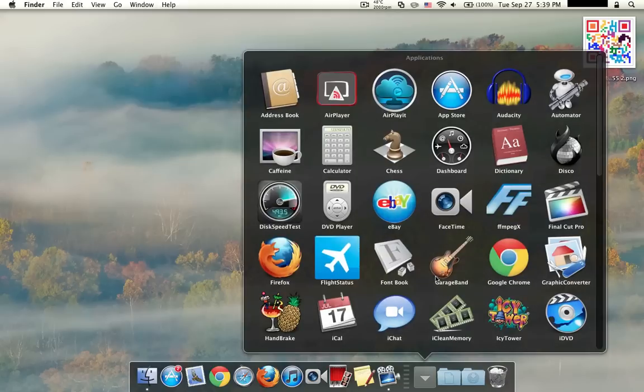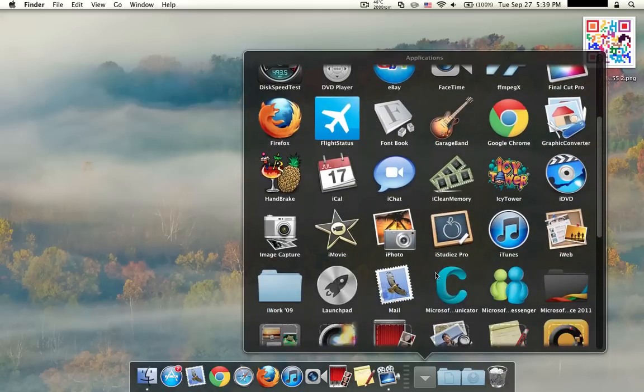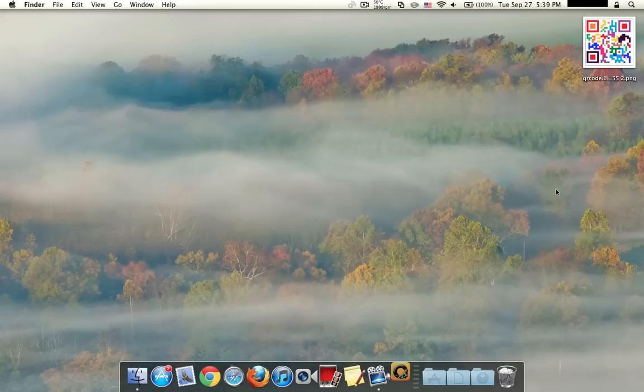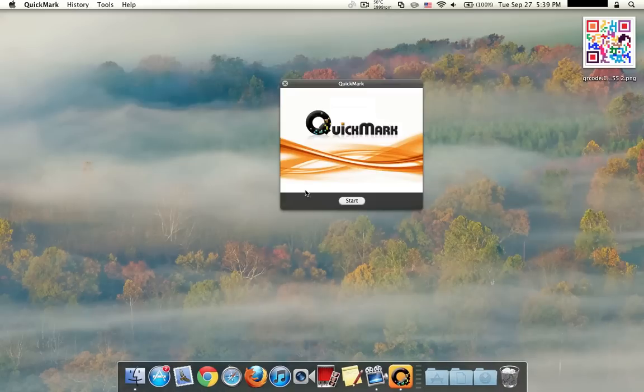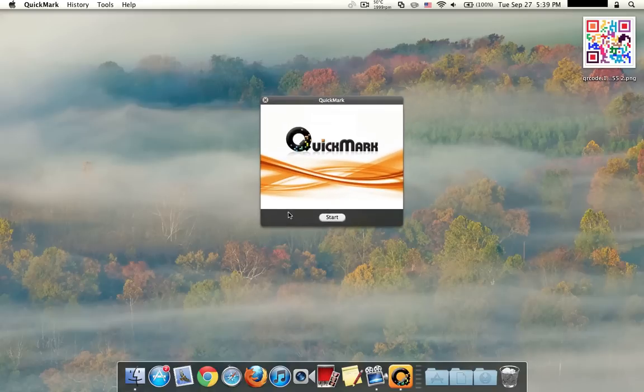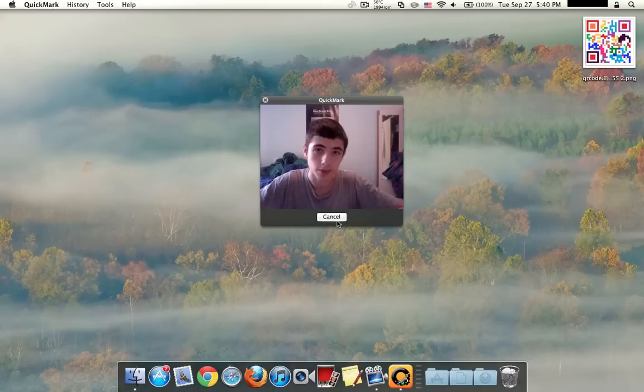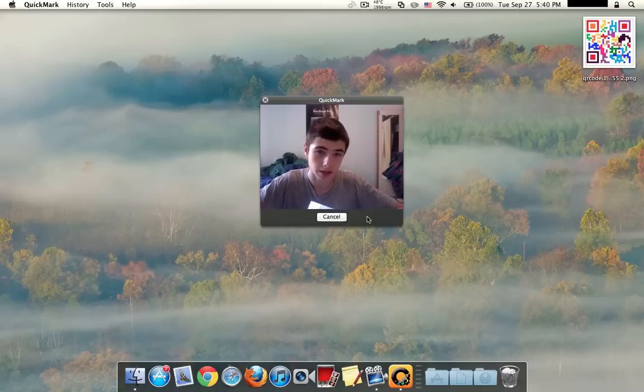So to demonstrate this, I will go ahead and open up the app. So this is QuickMark, it is currently $4 in the App Store and let's go ahead and click on Start. Over here, you can see it uses the FaceTime camera or the iSight.